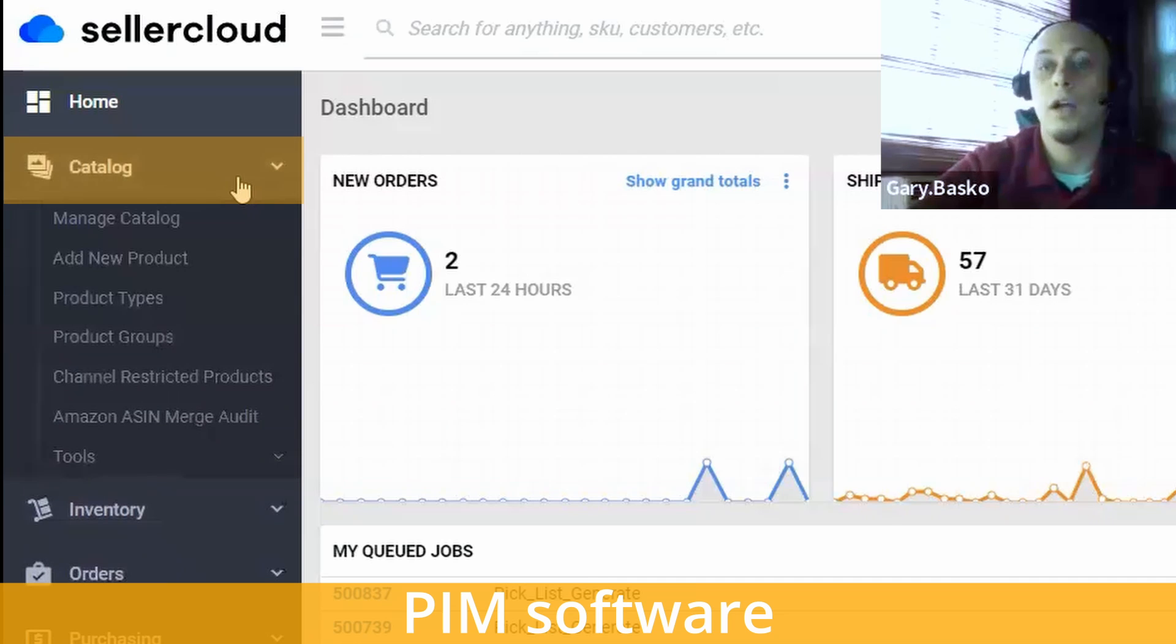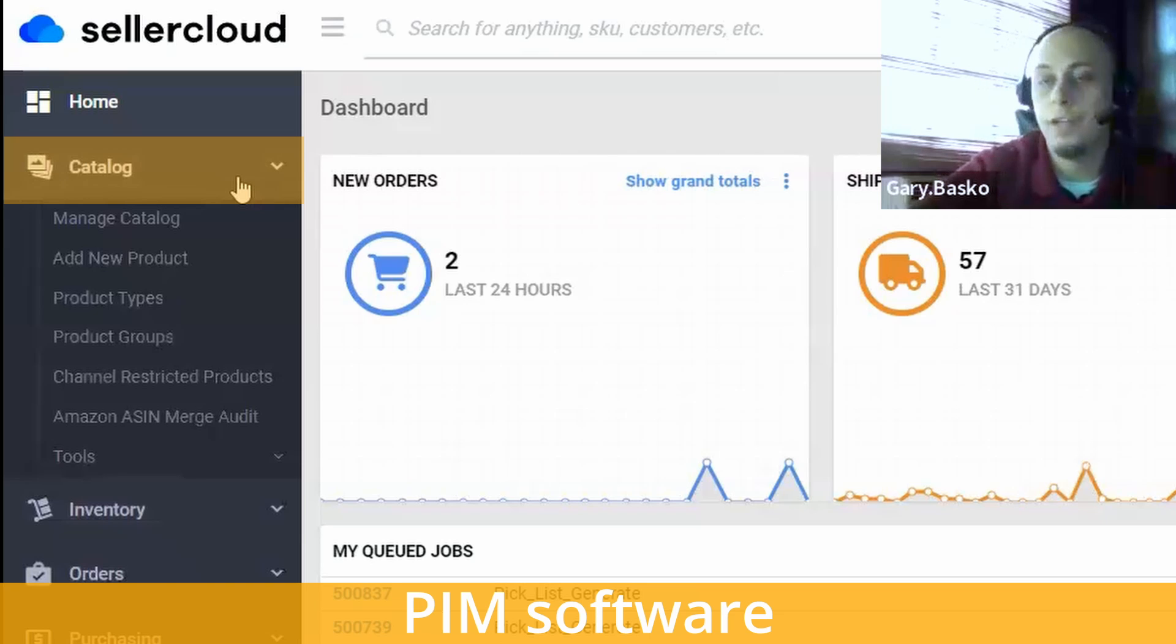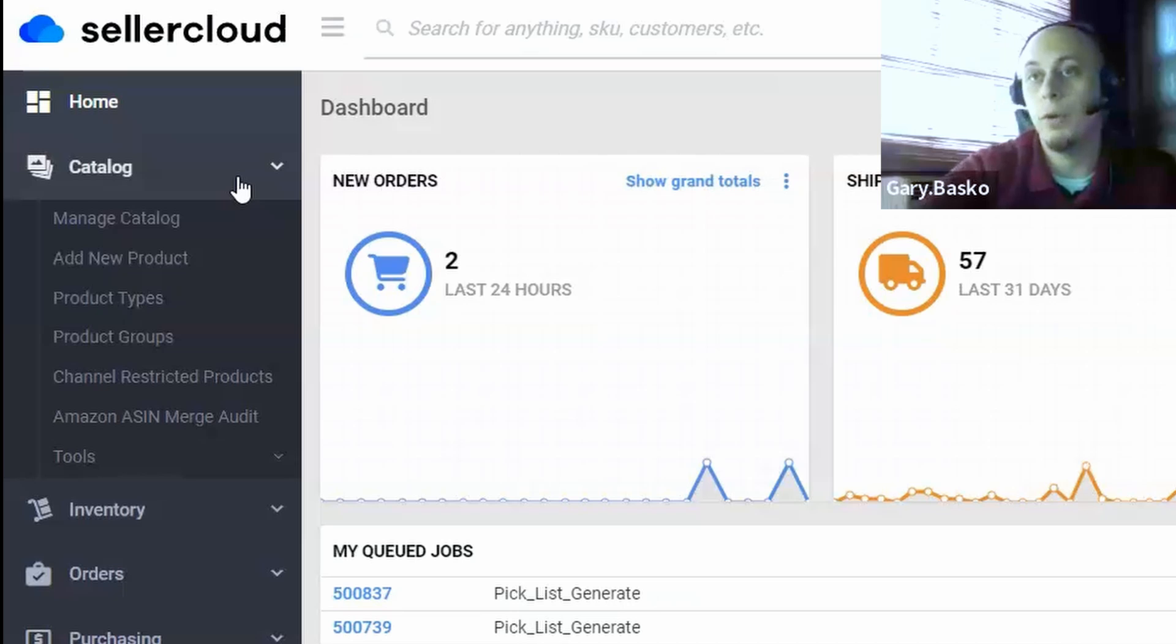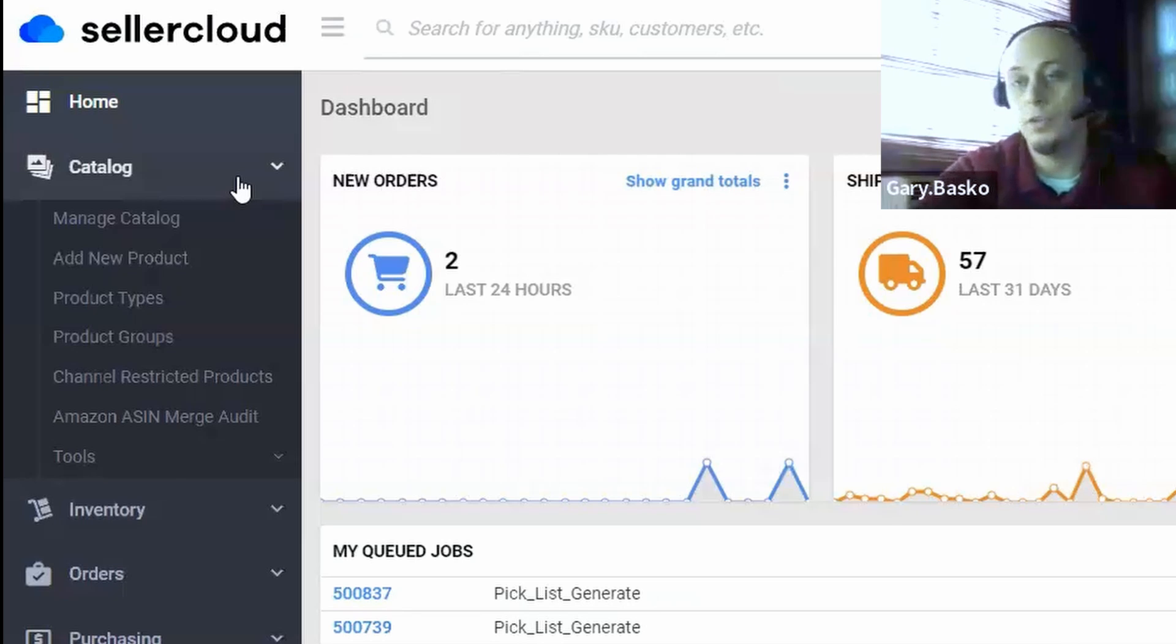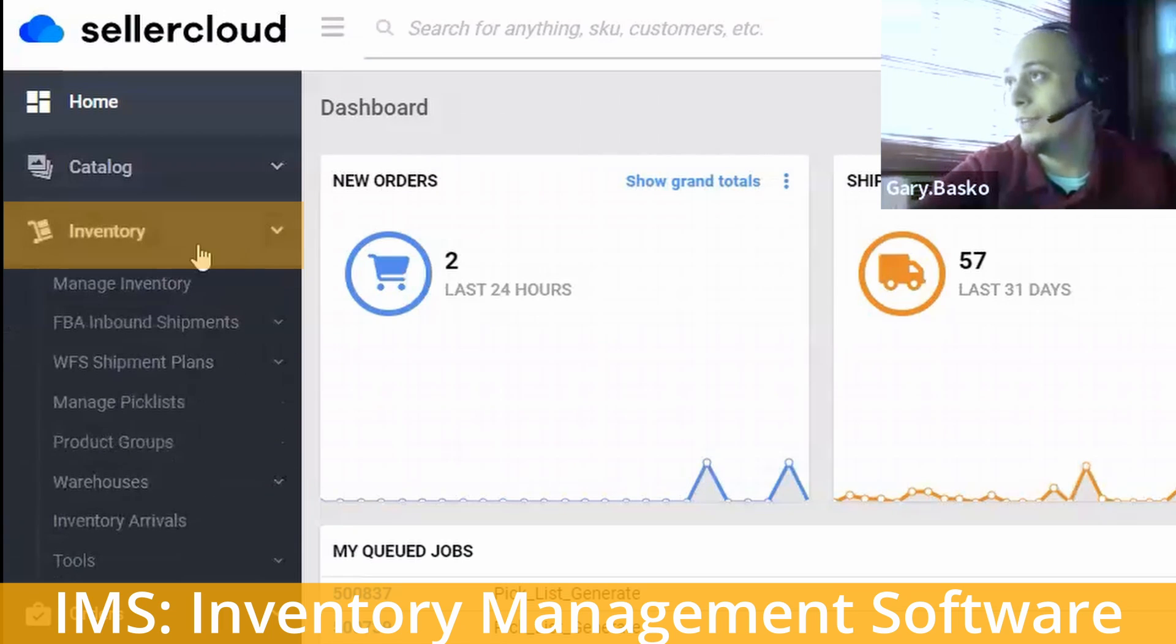So you'll be getting a catalog module. This is your PIM software, your product information management tool, where you'll be editing your product content, posting your listings, and changing your prices.